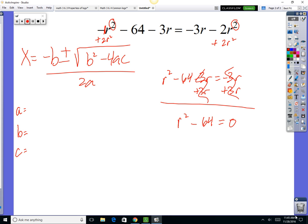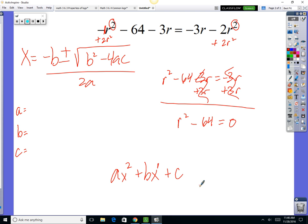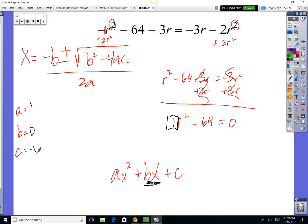So we've got r squared minus 64 equals 0. Now that everything is on the same side, we can identify a, b, and c. A is how many squares you've got. B is how many linear terms you've got. And c is the constant — that's how many ones you've got. So a is 1, b is 0 because we have no linear term, and c is negative 64.